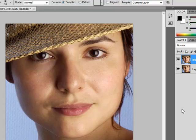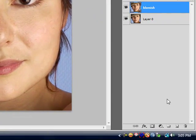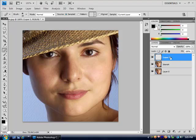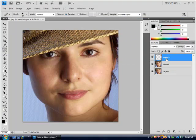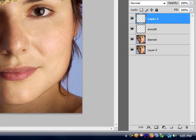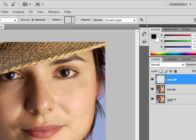Alright, on to the actual skin smoothing. You're going to create a new layer and call it 'smoothing.' Now what I'm going to do is take these two layers, combine them, and put them here without getting rid of the two layers below. You do that by pressing Ctrl+Alt+Shift+E. That merges all visible layers into a new layer at the top.